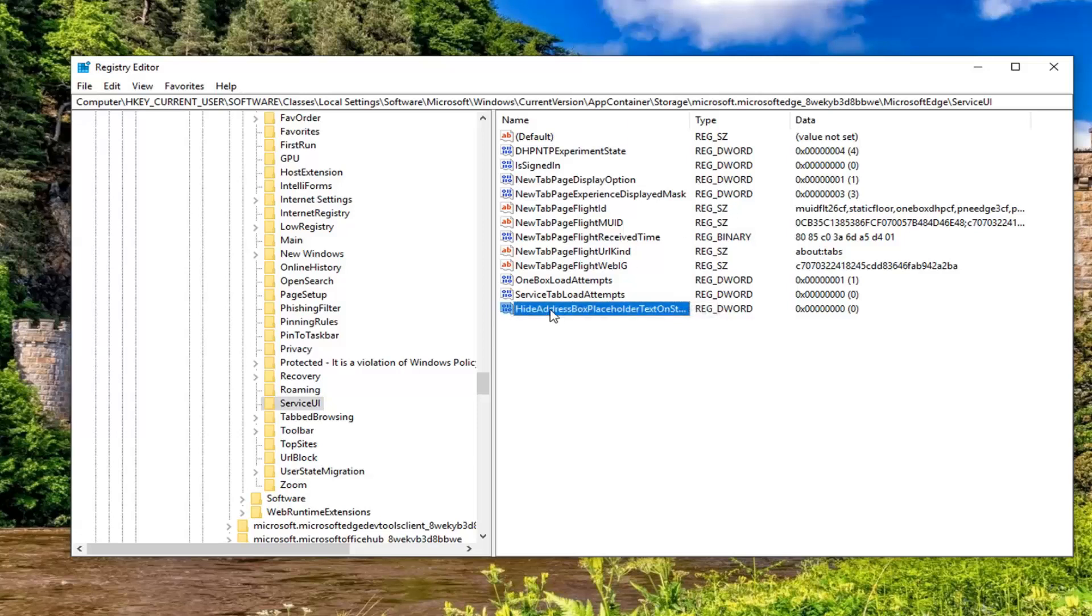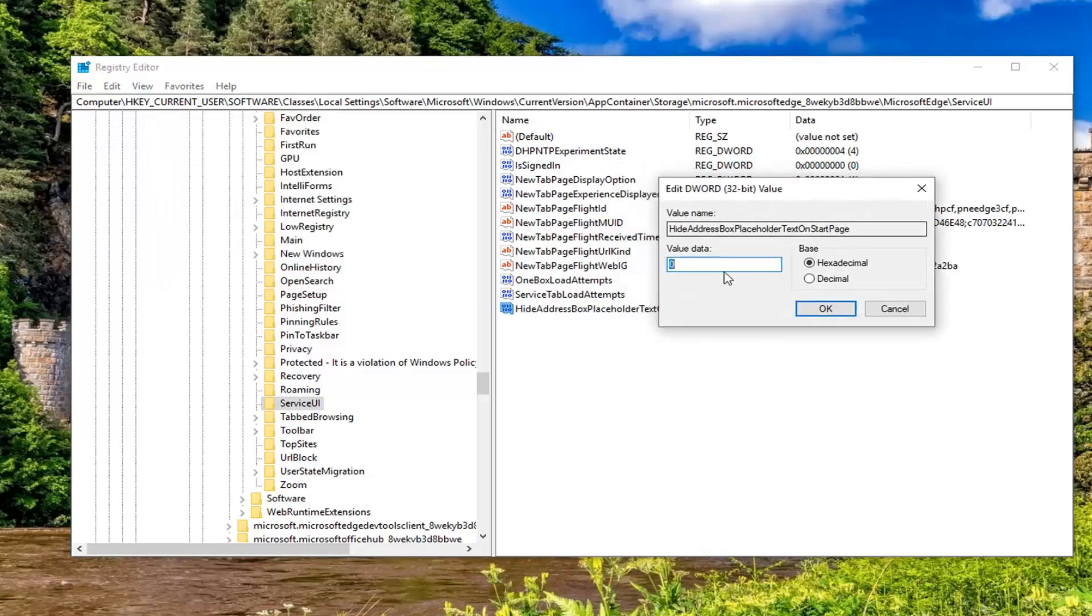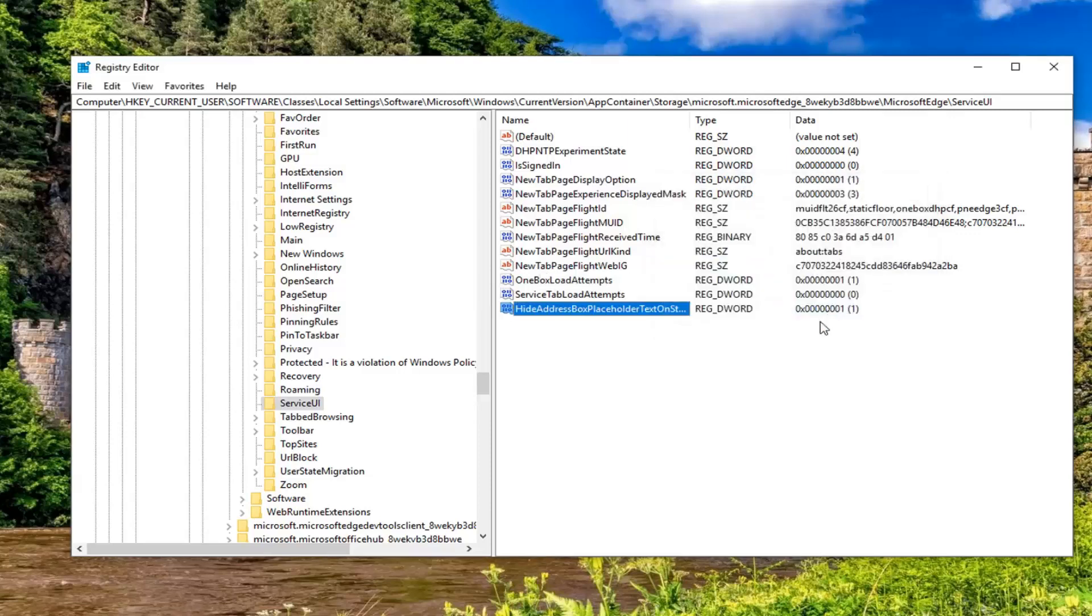And now you want to double click on it. Value data, if it says zero, delete it. Type the number one. So don't spell out one, just type the number one. Left click on OK.